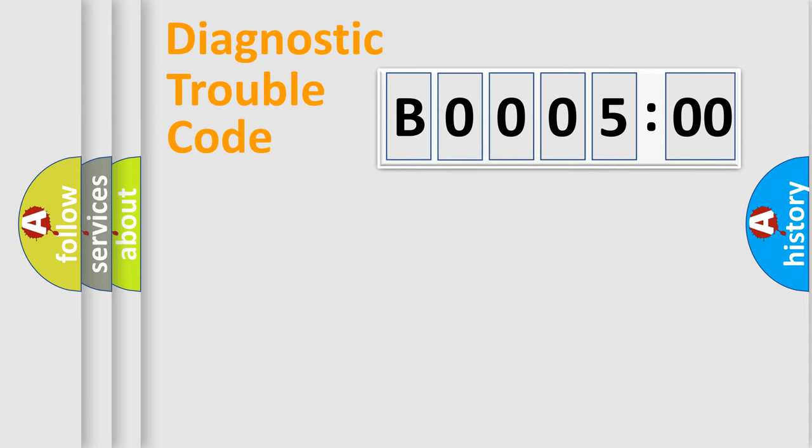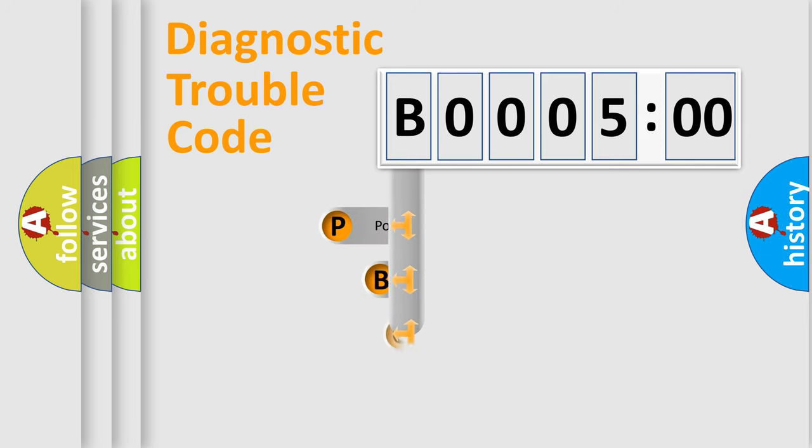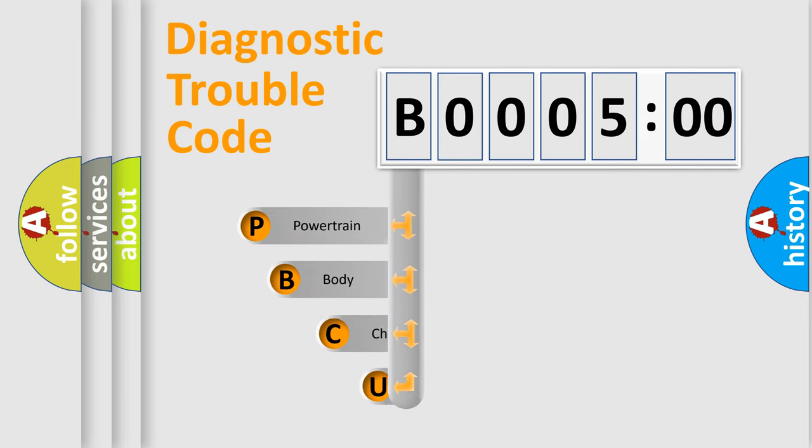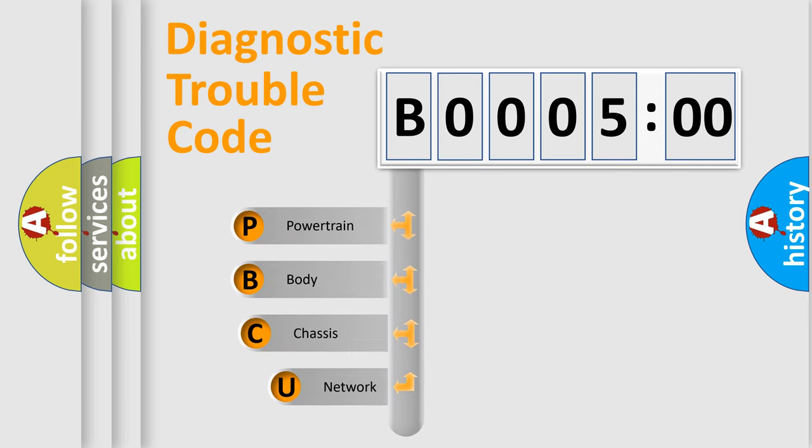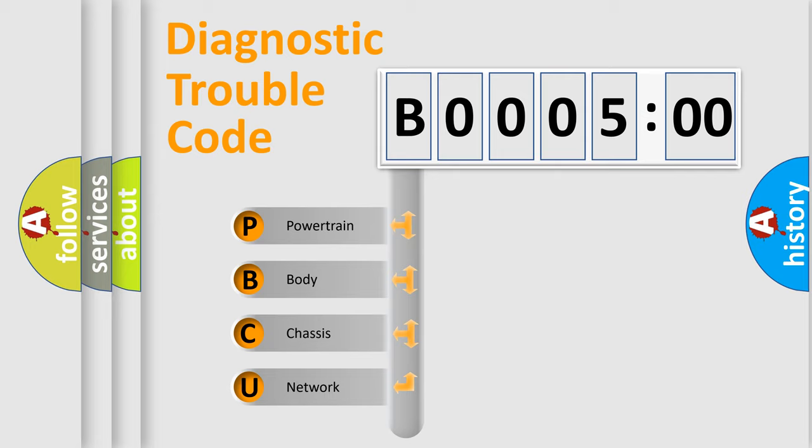First, let's look at the history of diagnostic fault code composition according to the OBD2 protocol, which is unified for all automakers since 2000. We divide the electric system of automobile into four basic units.